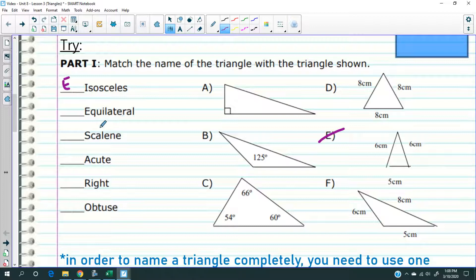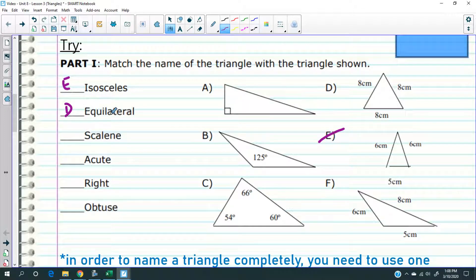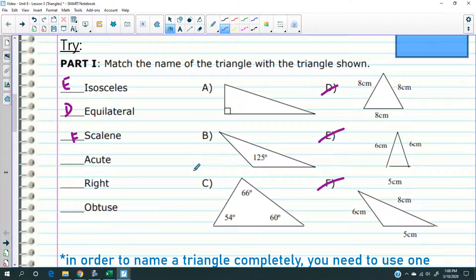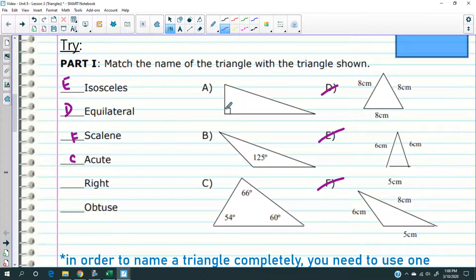What about equilateral? D — all three sides are eight centimeters. Scalene — which is the only one where all three sides are different? F. What about acute — which of these three triangles is acute? C, because all three angles are less than 90 degrees. Right triangle? A. And obtuse — this angle is greater than 125 degrees, so B is obtuse.